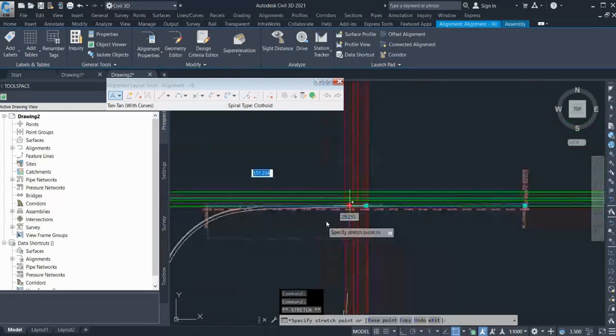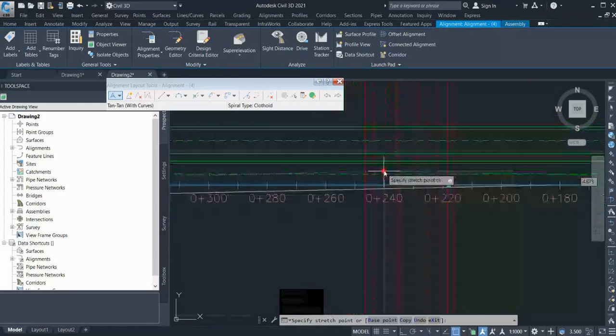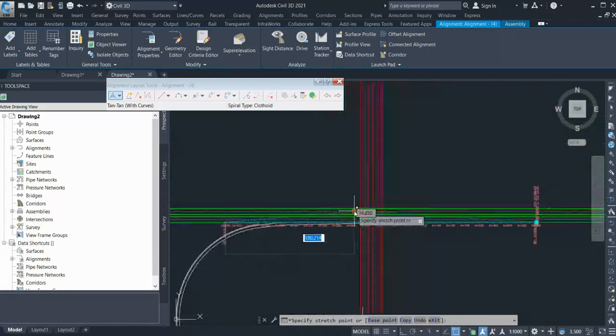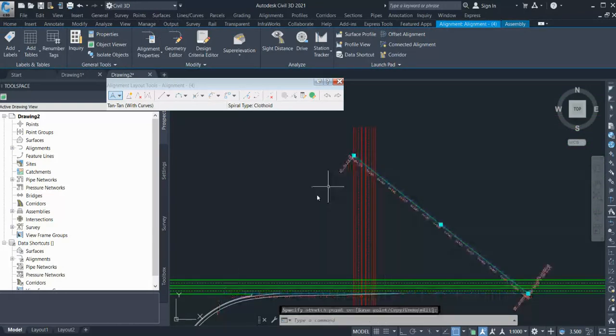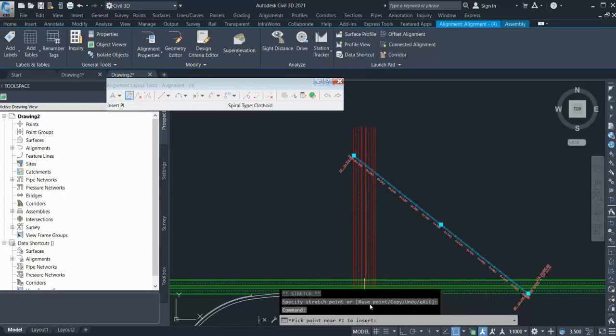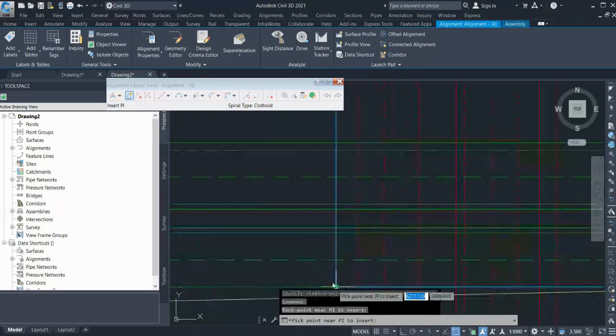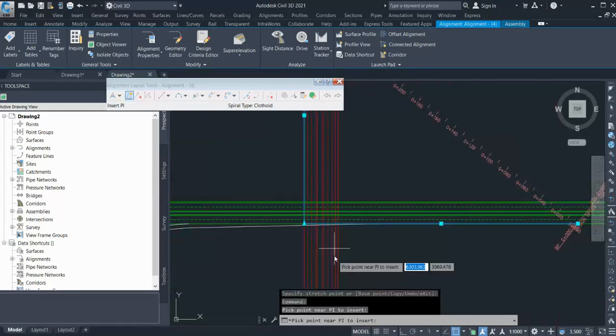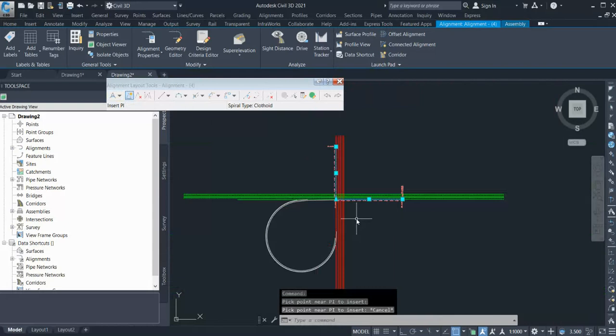So then if I go with the option and select my alignment start curve and end curve, now here, instead of less than 180, you have to select greater than 180.